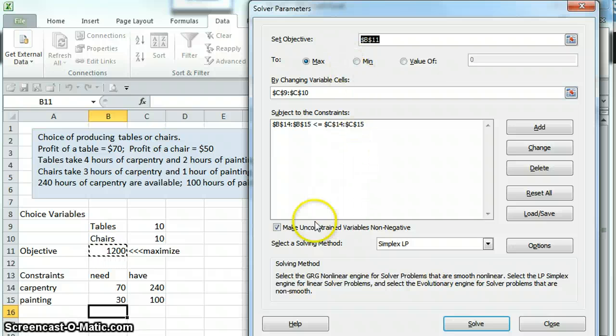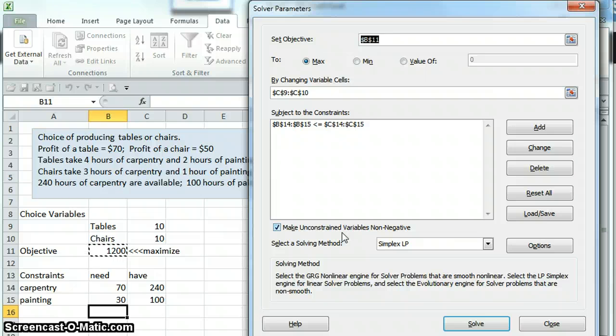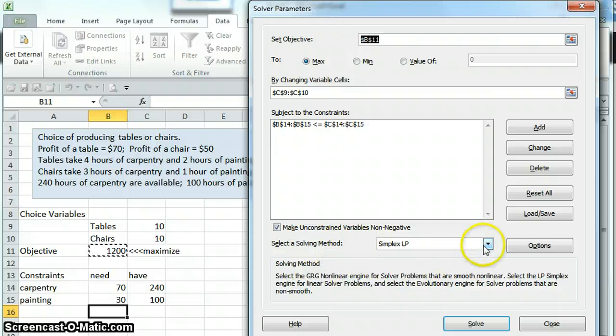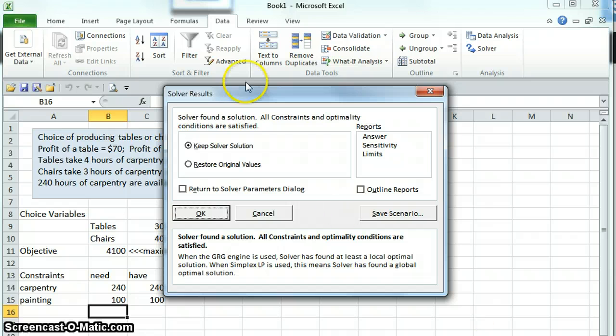Now we've set all this up. We do want to make sure that we've checked this box. It says make unconstrained variables non-negative. That's just so Excel doesn't tell us to make negative 20 chairs, for example, and we want to make sure our solving method is set to simplex LP. We then click Solve.